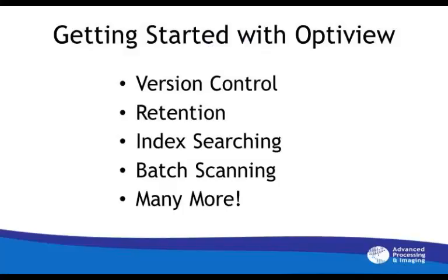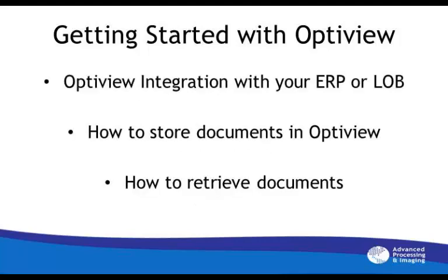OptiView is packed with fantastic features that are user-friendly and greatly increase productivity. In closing, we demonstrated OptiView's ability to integrate to your ERP system or line of business application. We exhibited how easy it is to store documents in OptiView by scanning, dragging, and dropping documents. We also revealed how simple it is to retrieve documents by selecting the category or by using our Google type text search.